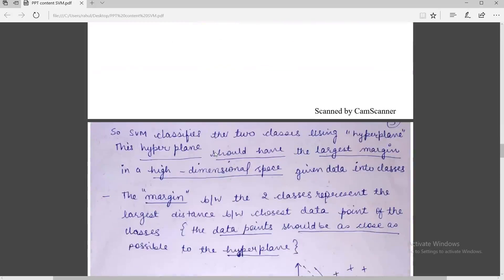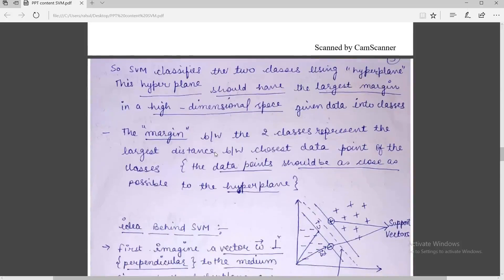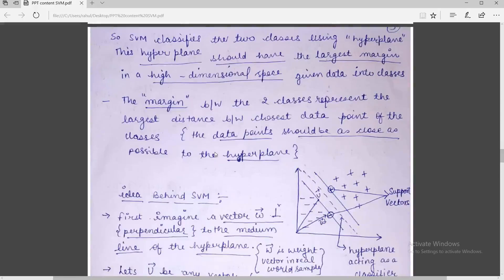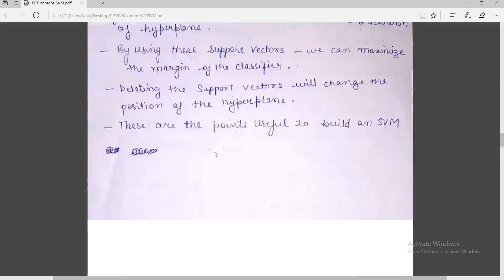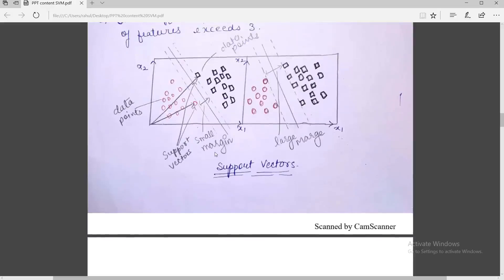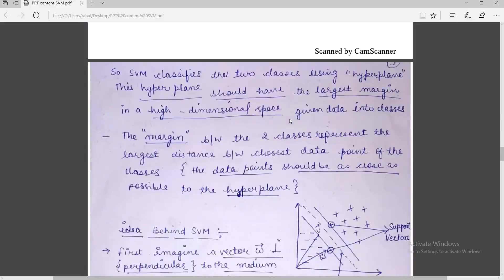SVM classifies the two classes using the hyperplane, which should have the largest margin in the high-dimensional space. The margin between the two classes represents the largest distance between the closest data points of each class. These two nearest points to the hyperplane help us generate and calculate the marginal distance between the two classes.